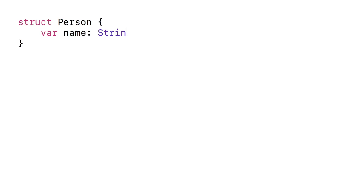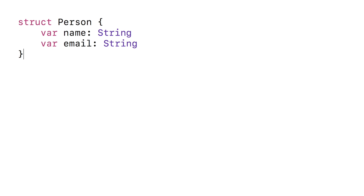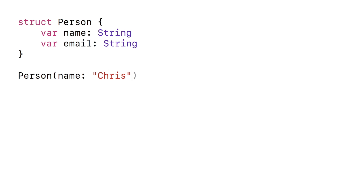If we create a Person struct with two properties — name and email — we get a default member-wise initializer. So we can just initialize a person with a name and an email and then we have a person value.